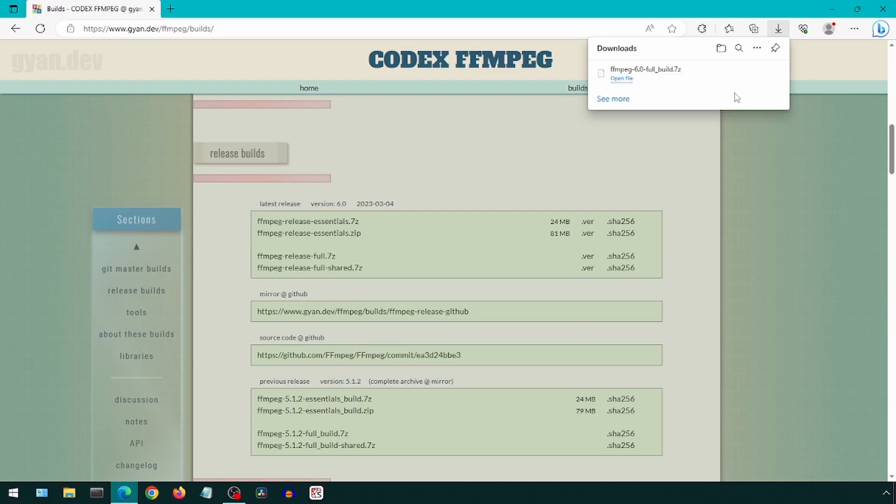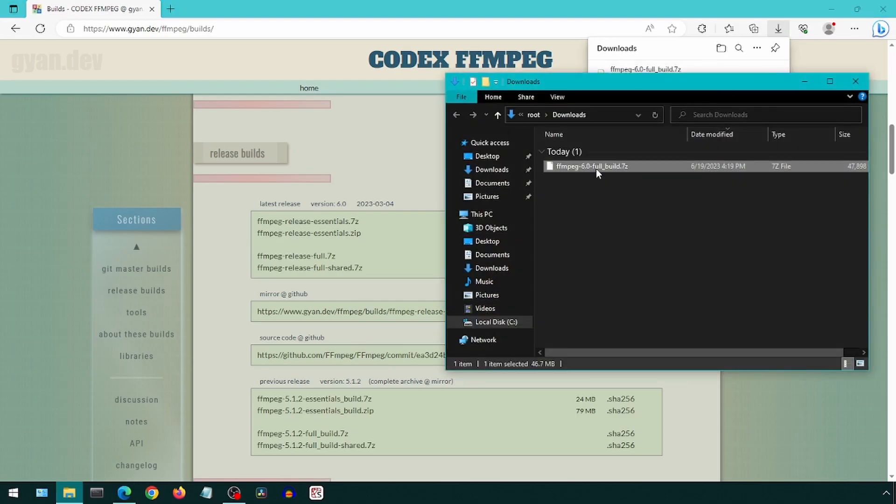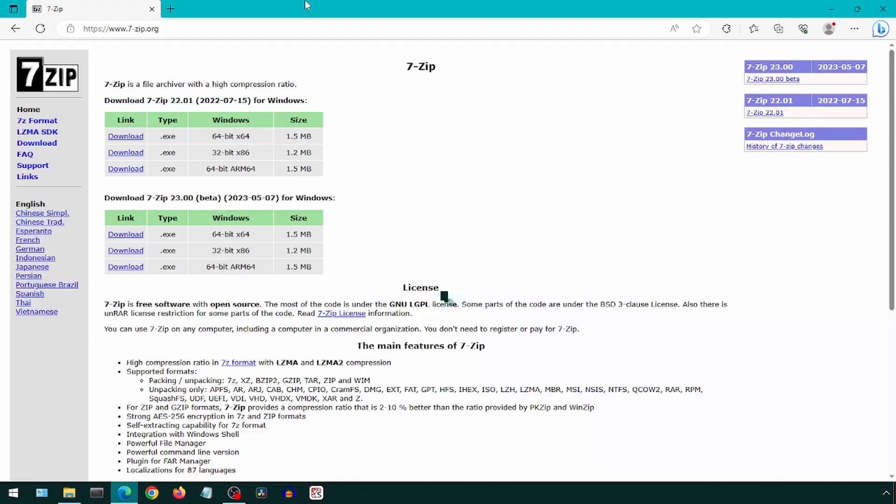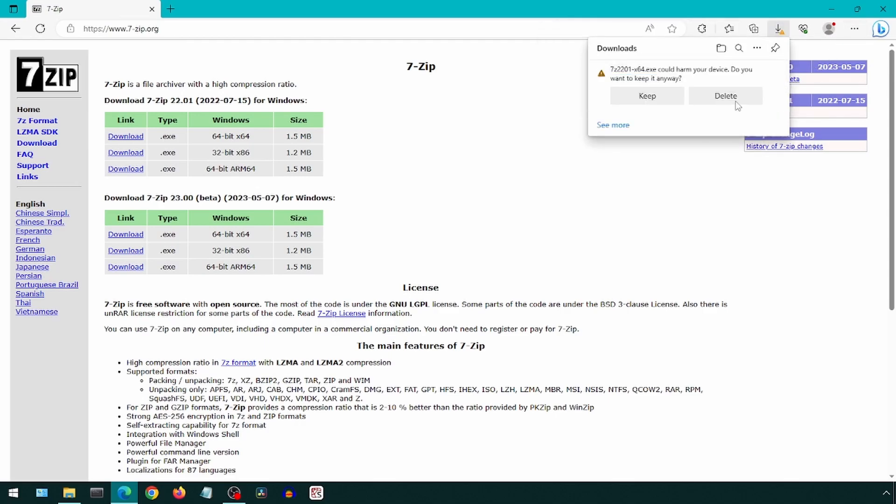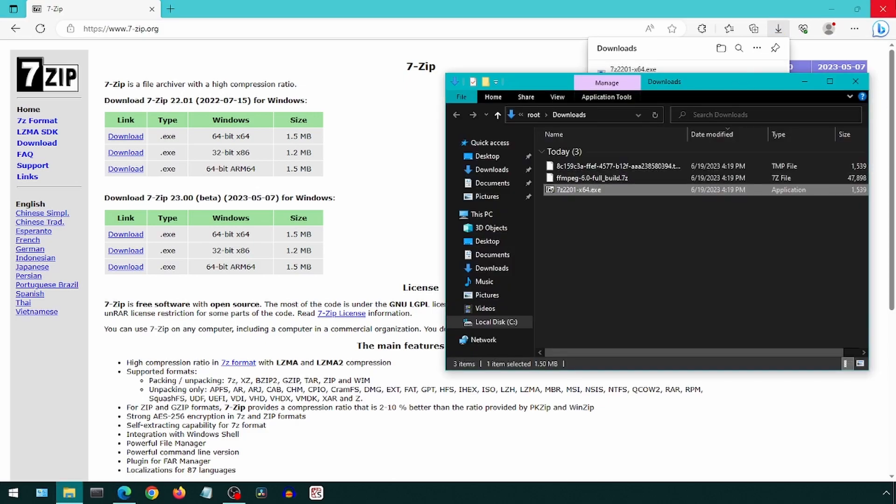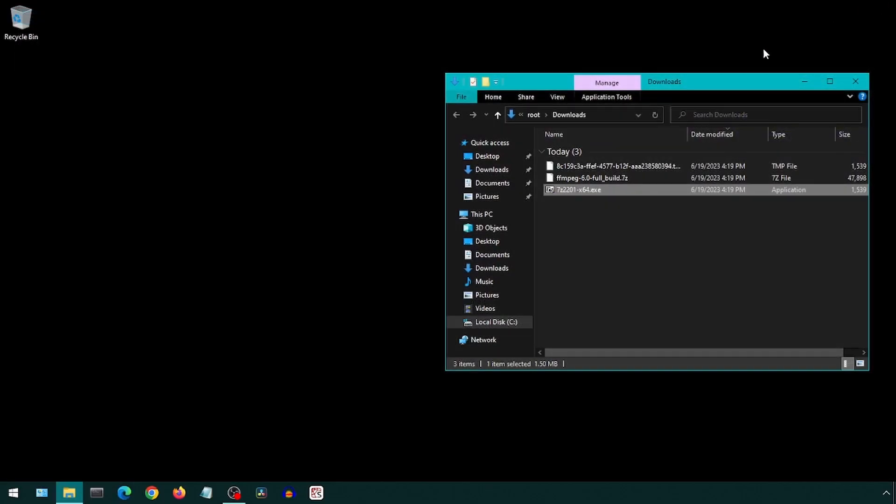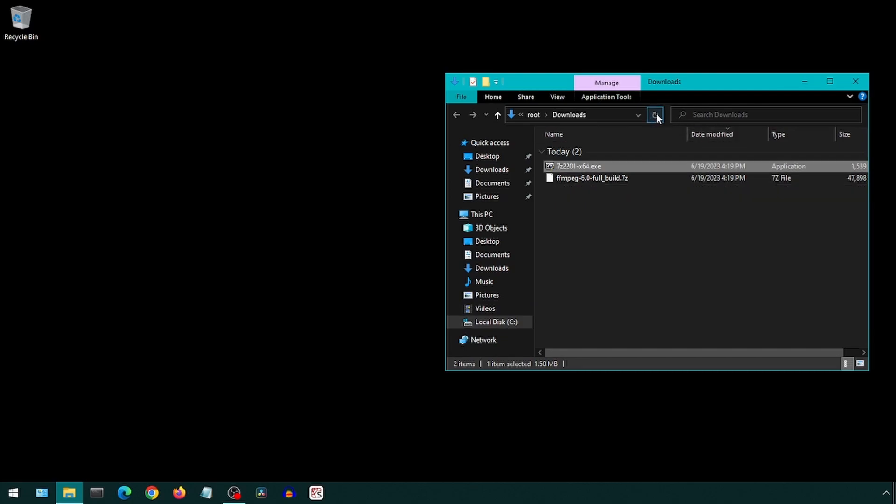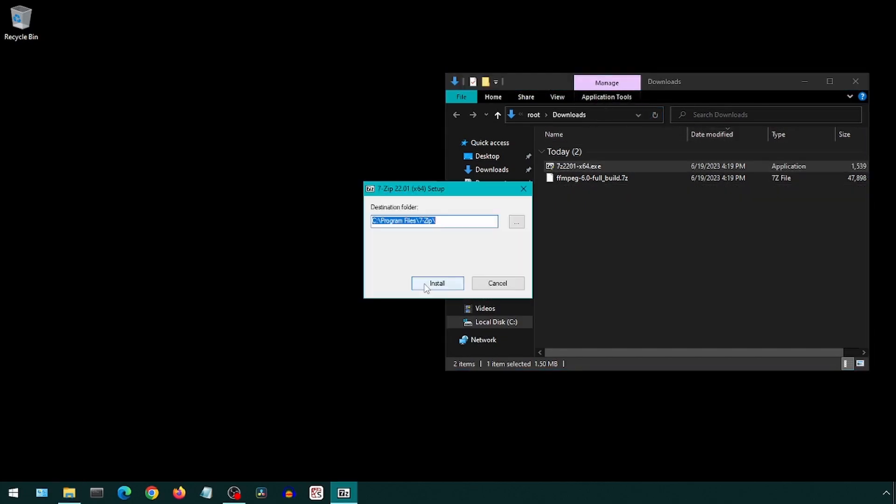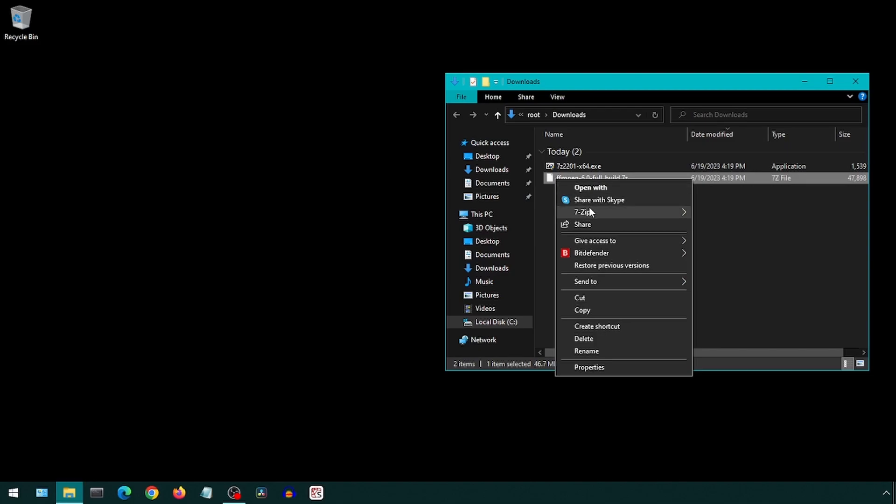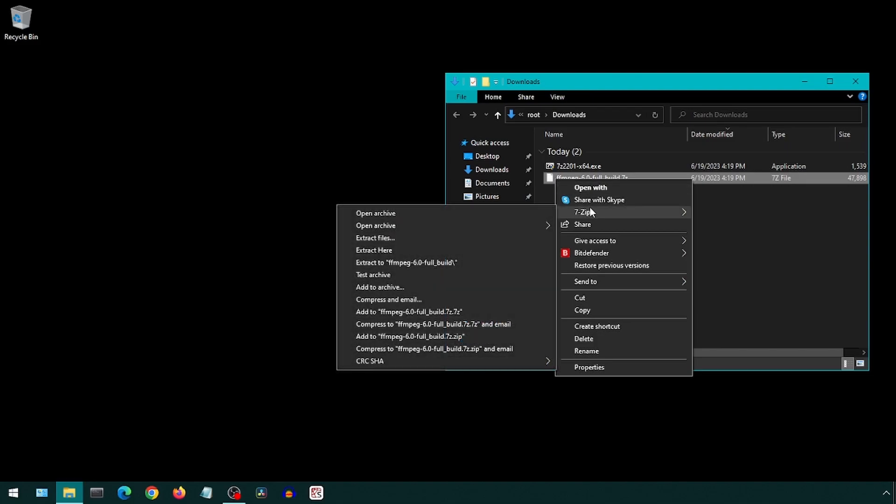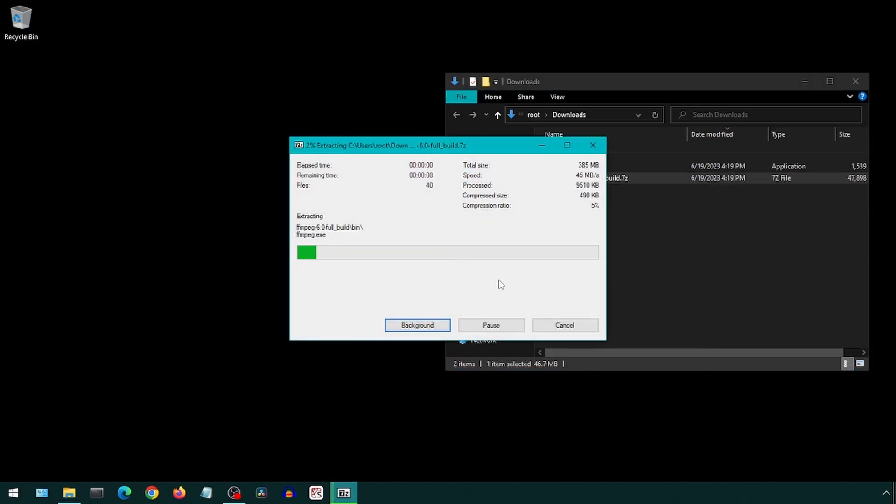It looks like this requires 7-Zip to extract, so let's install 7-Zip. Go to the 7-Zip site shown here and click on download for 64-bit. Double-click the 7-Zip installer, simply click install, and it is done. Now we can right-click on the 7z file and extract it. Select 7-Zip and extract here. This will create a new folder with the files in it.